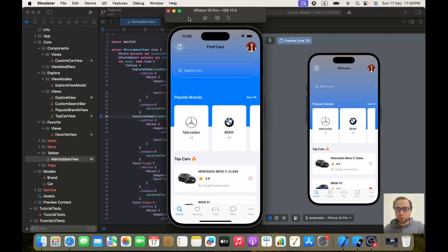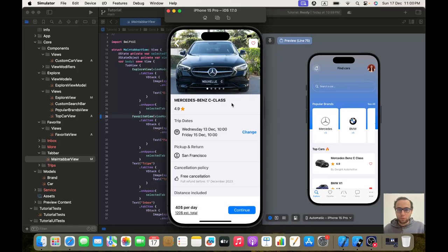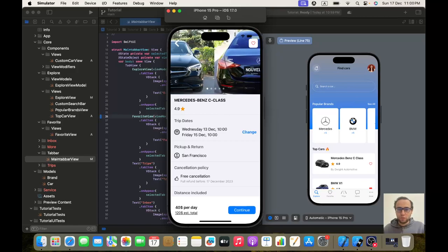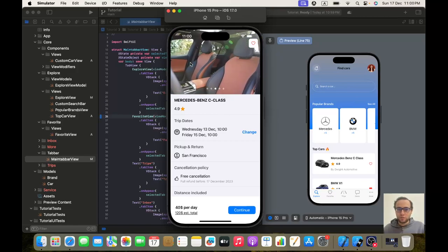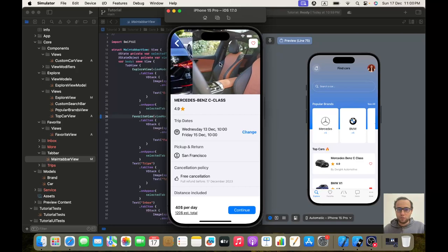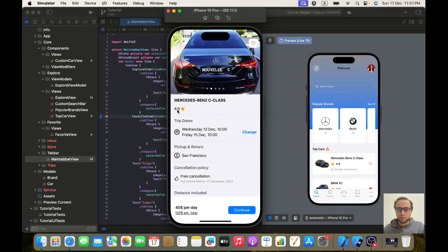Hello everybody, hope you are doing well. Today we are going to start implementing the detail view. We will implement this view with a nice image view pager, the title and rating, the back button, and like and dislike.